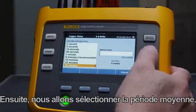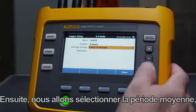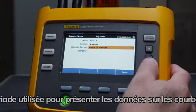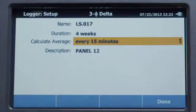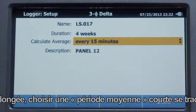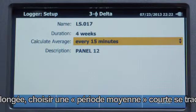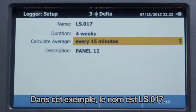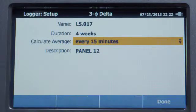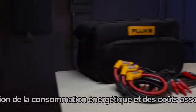Next, we'll select the Average Period. This is the period used to present the data on the trend graphs. If you're logging for an extended time, choosing a short average period will result in a larger file. The file name for your log data is automatically generated — in this example, it's LS.017.